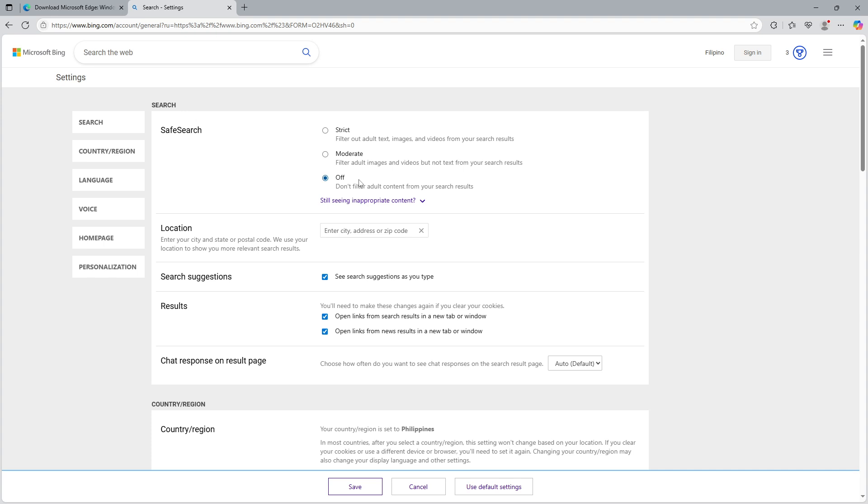Once you've decided on the level of filtering you need, be sure to click save at the bottom of the page. This action ensures that the changes you made to the safe search settings are applied effectively.